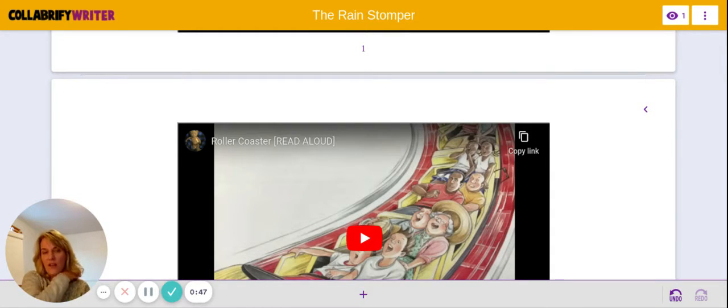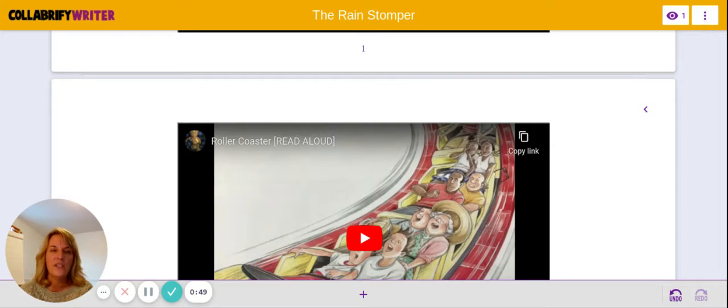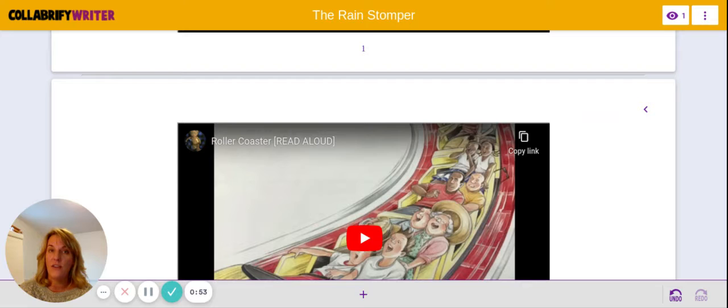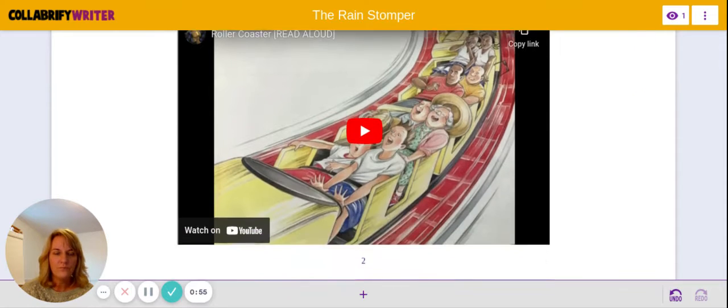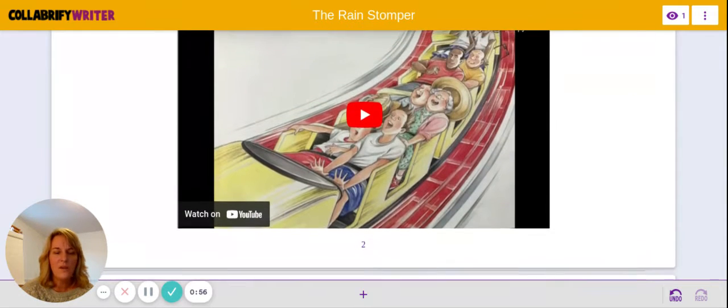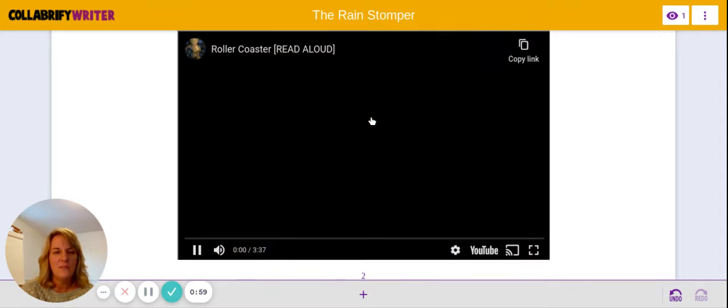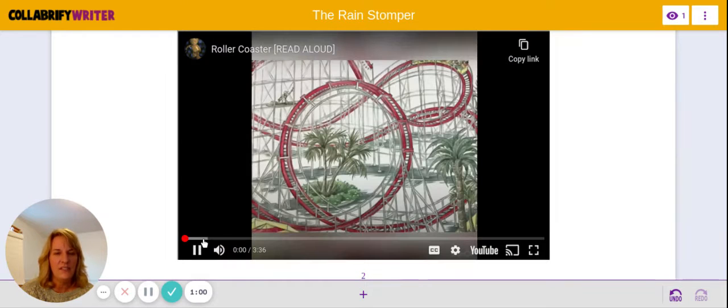So let's look at a couple of stories. We're just going to listen to the first page and see how the author starts their story. Here's one called Rollercoaster. Let's listen to the beginning of this story.